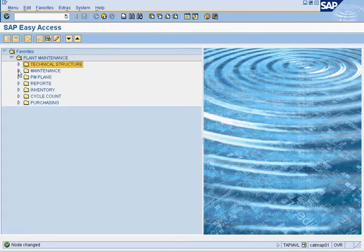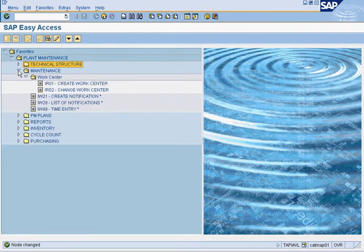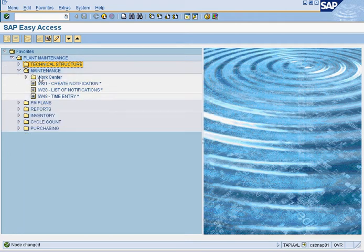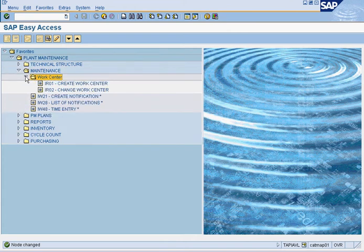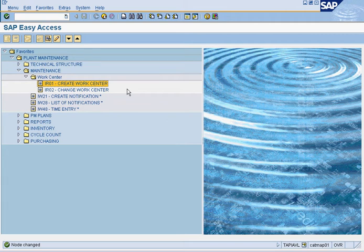The next one is the maintenance folder. Now the maintenance folder will consist of a folder for the work centers, which is the IR01 to create a work center, and then IR02 is to maintain or change the work centers. The work centers will be the individual workers within a certain plant.